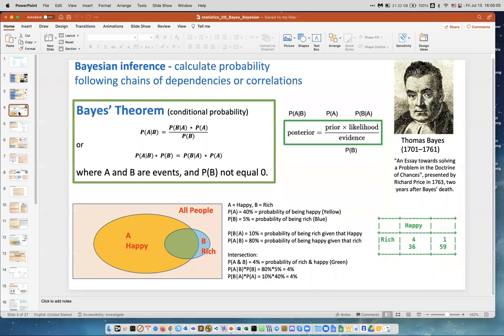Let's first start with Thomas Bayes. It was a long time ago, like almost 300 years ago. He hasn't actually published the theorem — there were some observations. And then Laplace put some mathematics on top of it. But the Bayesian theorem is actually a very, very simple idea, and I want to show it on this example.